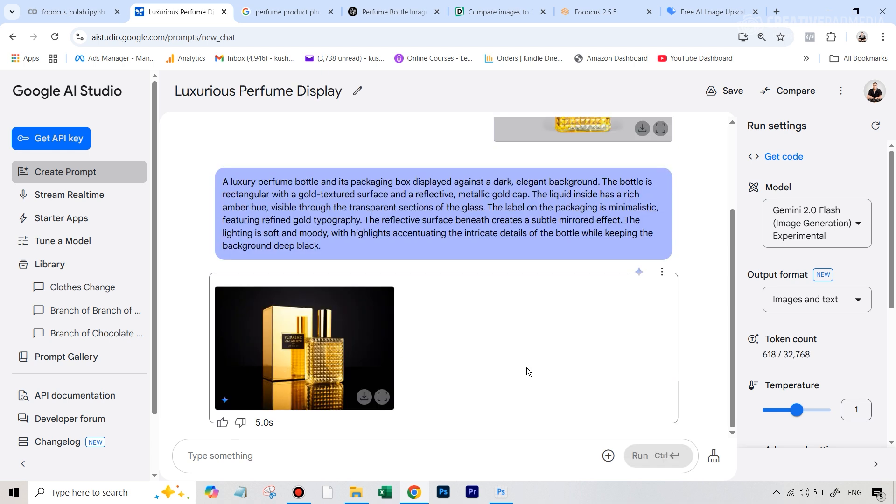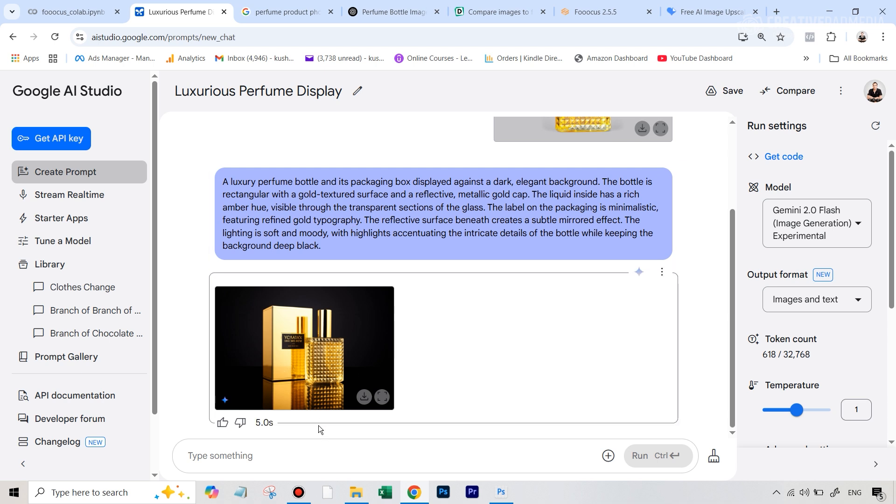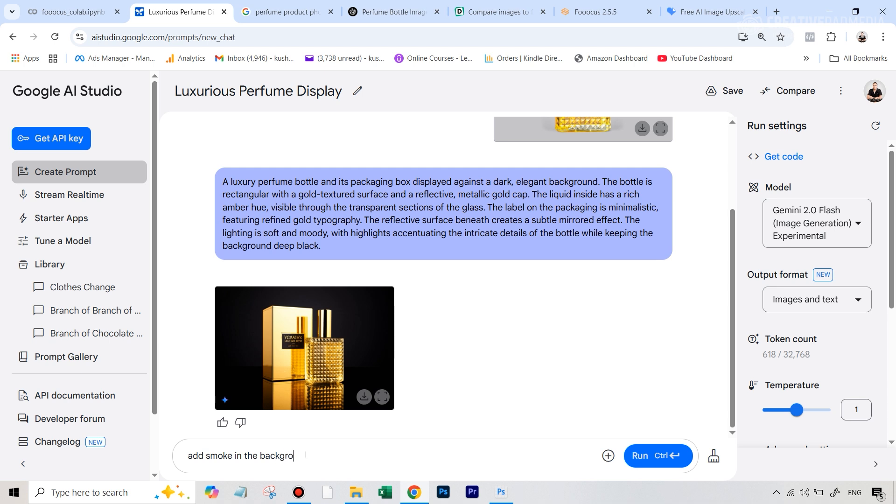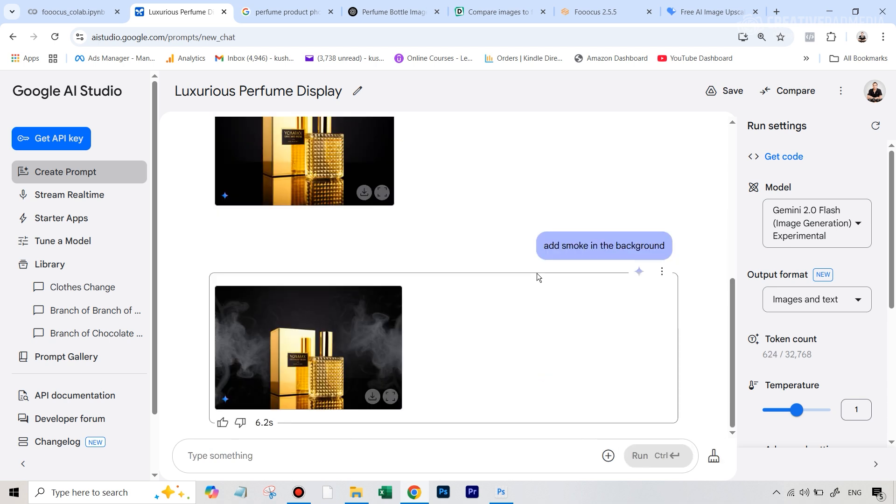And you can see that the result here looks absolutely amazing. We've just got this by writing a single prompt. But that's not all. We can do a lot of things with this now. So we can say add smoke in the background. And let's run this. And you can see that just like that it has added the smoke. This looks even more dramatic right now.